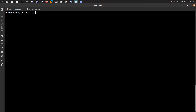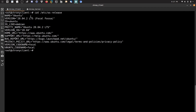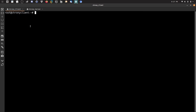Here we have an operating system — Ubuntu Server — and also CentOS. As you can see I have Ubuntu release 20.04. I'll clear the screen. I am logged in as the root user on both operating systems.